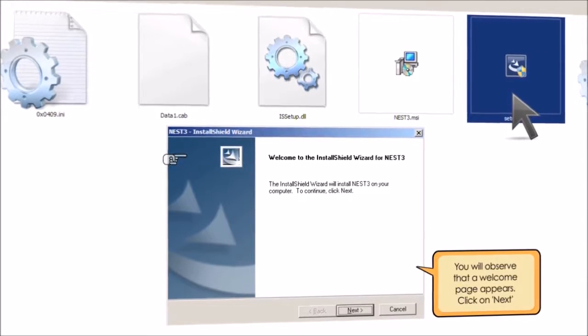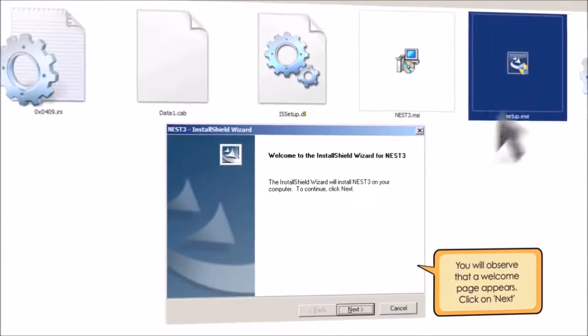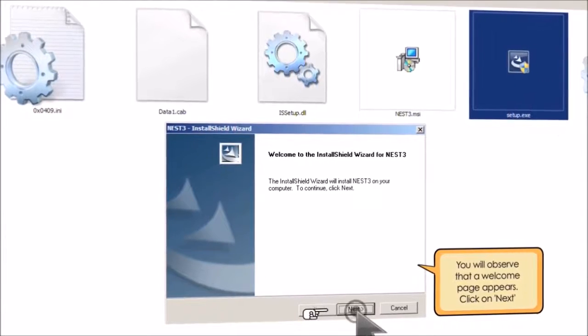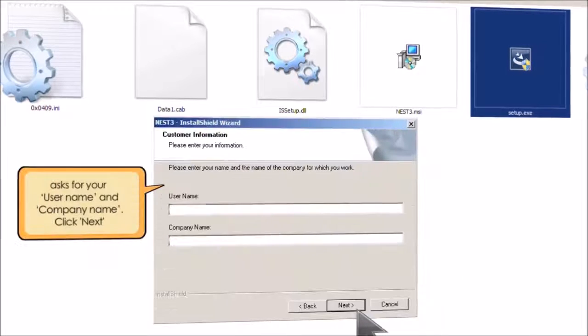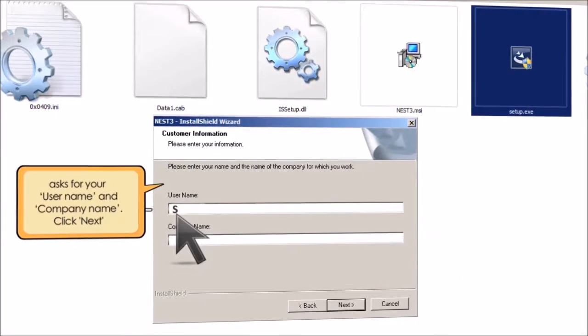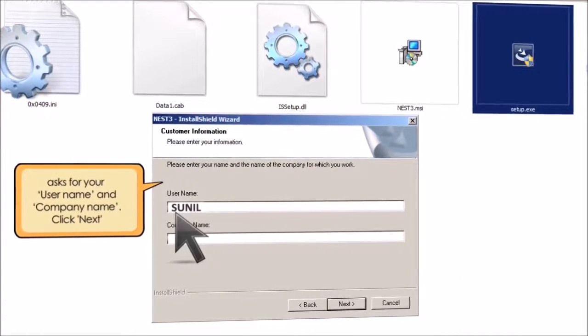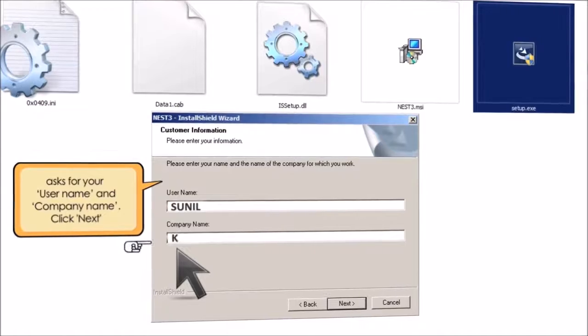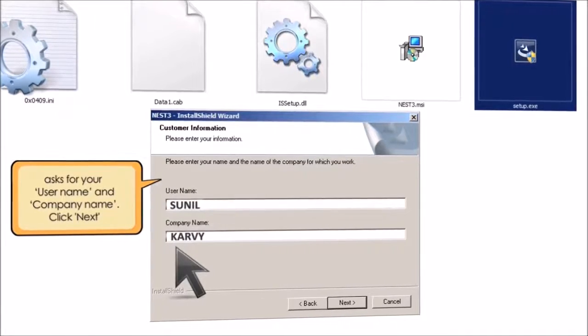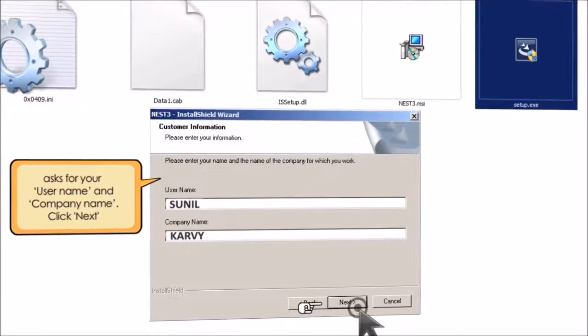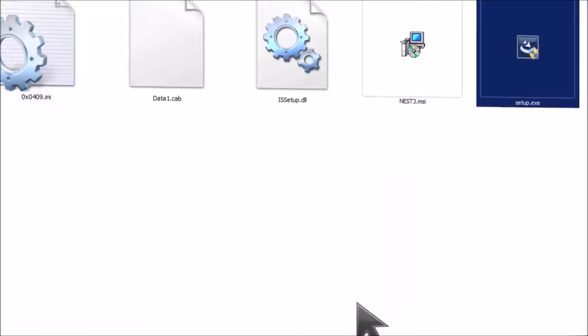You will observe that a welcome page appears. Click on next. The next window asks for your username and company name. Please enter the details accordingly. Click on next.